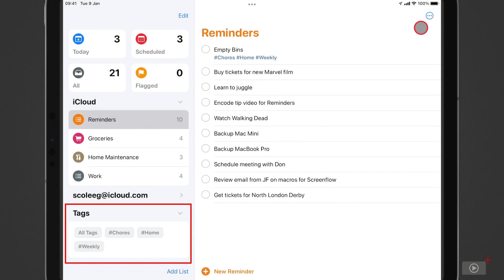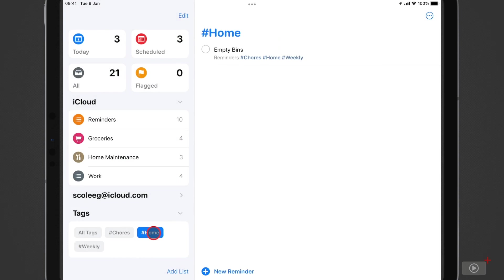And now we can see that in the sidebar we have a tag browser, so I can pick any of these tags, and I'll be shown only the tasks that have that particular tag assigned, which is pretty good.